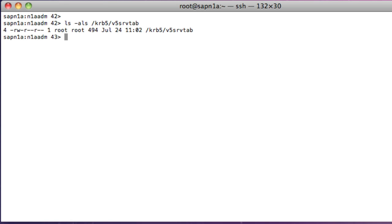First, I need to check that the Kerberos key table can be accessed from the n1aadm user. This is important because the key table was created whilst logged on to root.